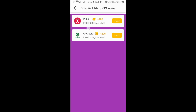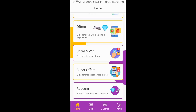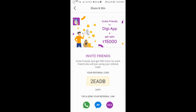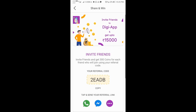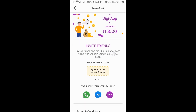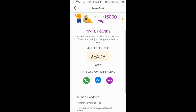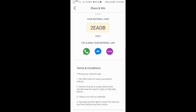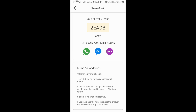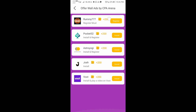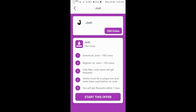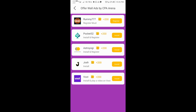We must install and register. If we want to do this application, we will get 200 going. If we want to share and win, we will get a referral. We will get 300 going per referral. If we want to share and win, we will get 300 going. We can get 300 going per referral. If a referral will get 200 going per referral, so we can get 600 going per referral. If we want to start our application, there will be 200 going per referral.